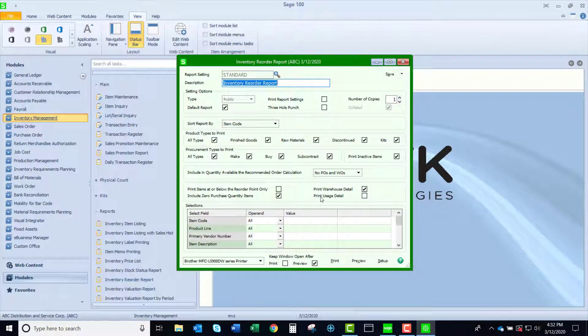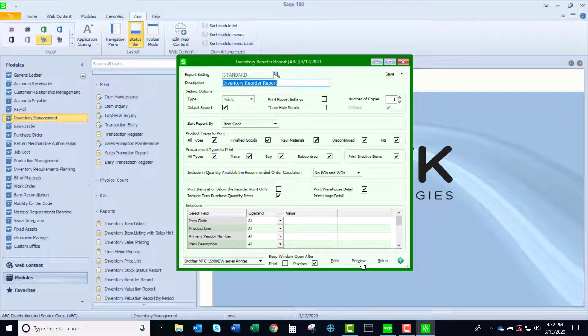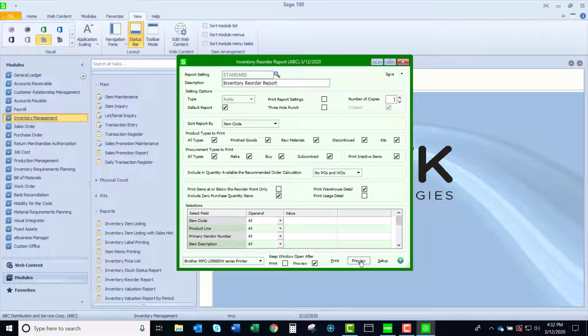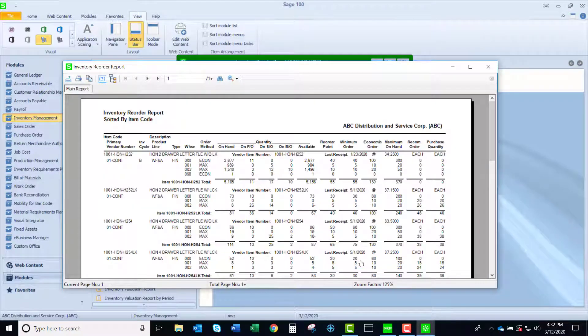Now notice that the print usage detail is not selected. If I do select it, instead of seeing the min max information, I'm going to see usage information.